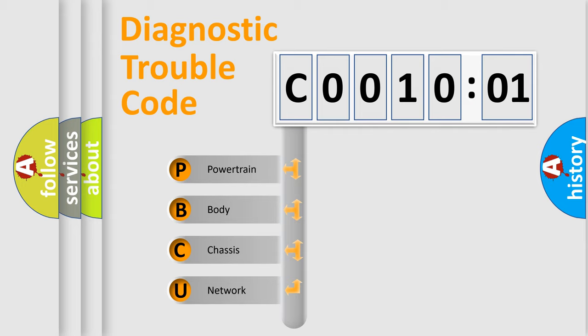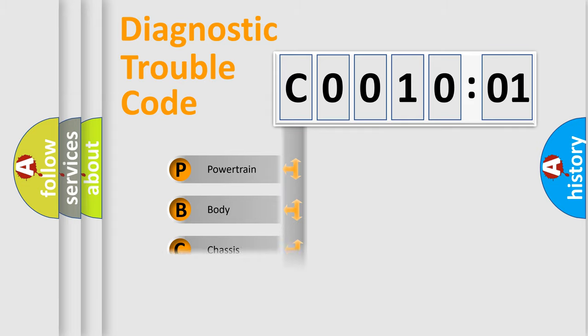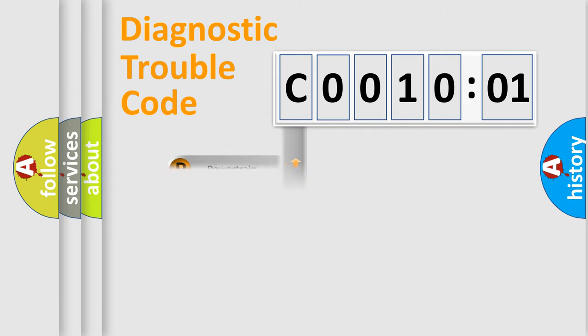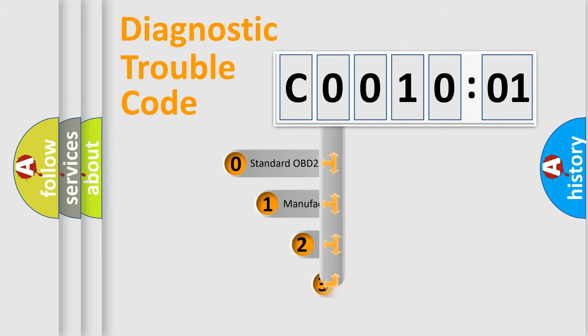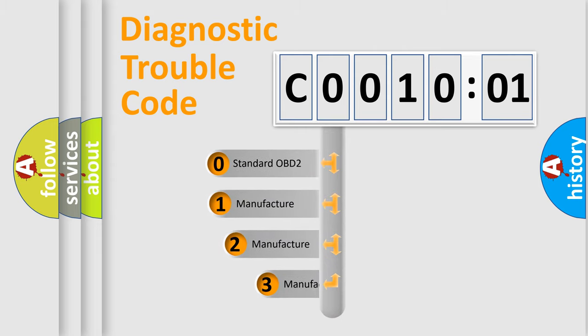We divide the electric system of automobile into four basic units: Powertrain, Body, Chassis, Network. This distribution is defined in the first character code.